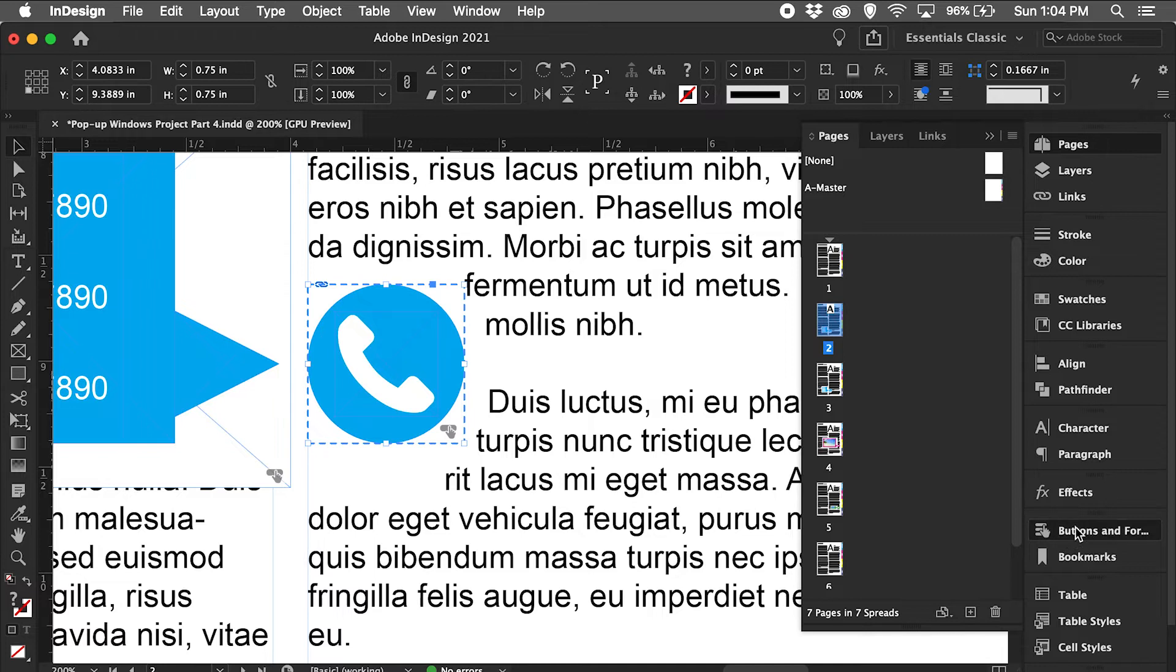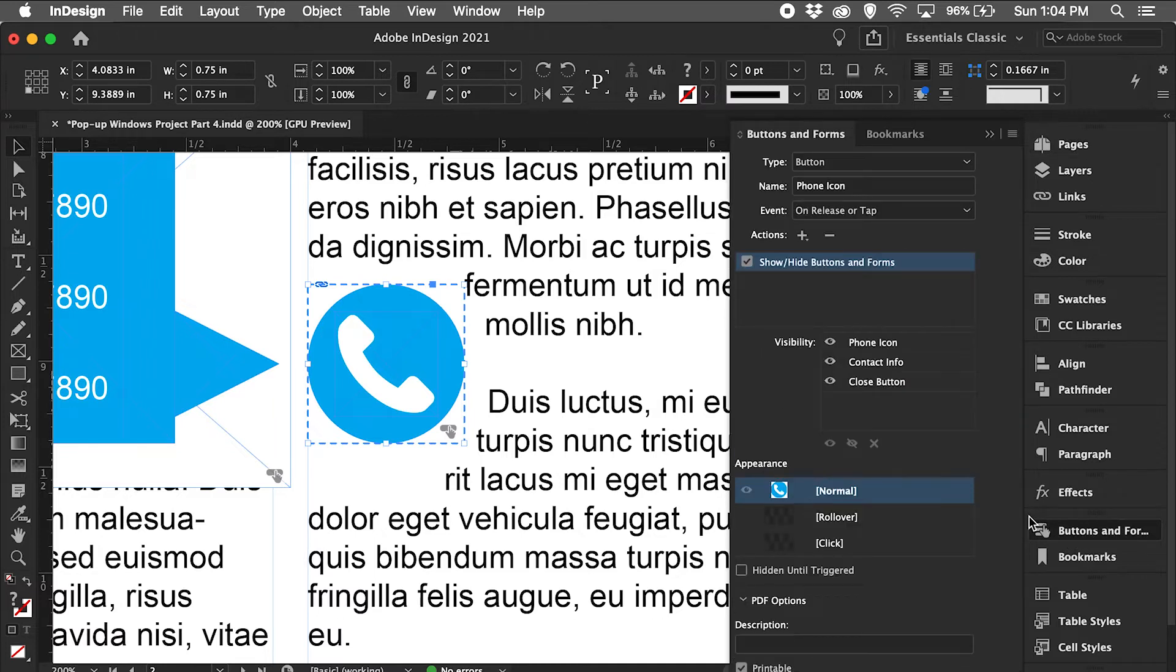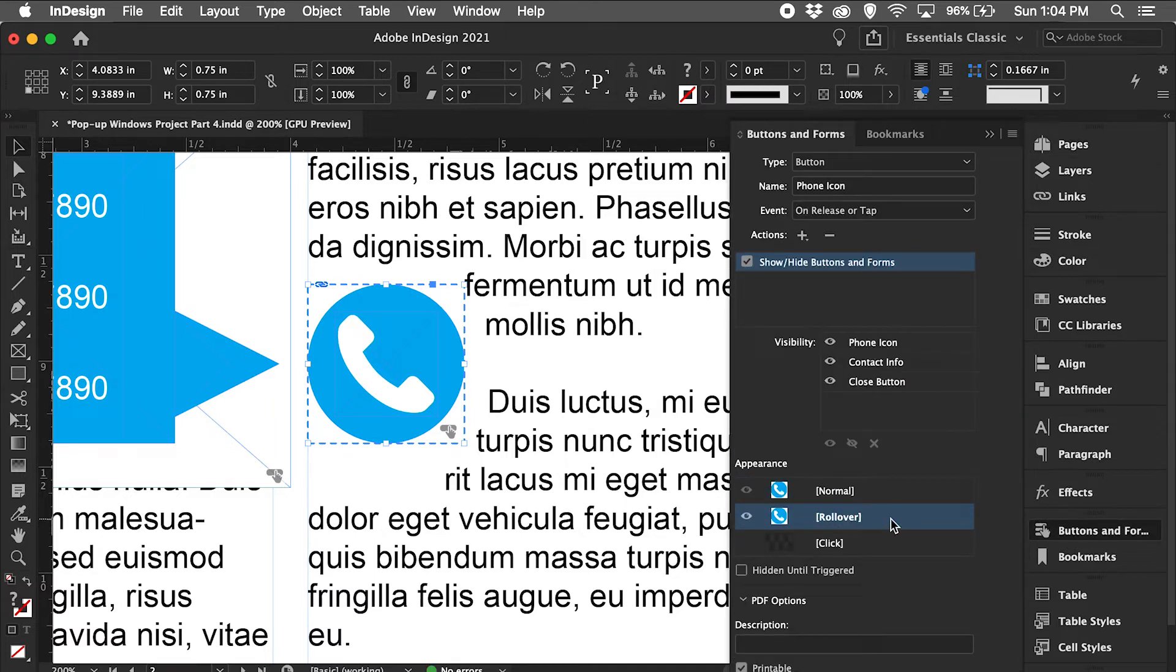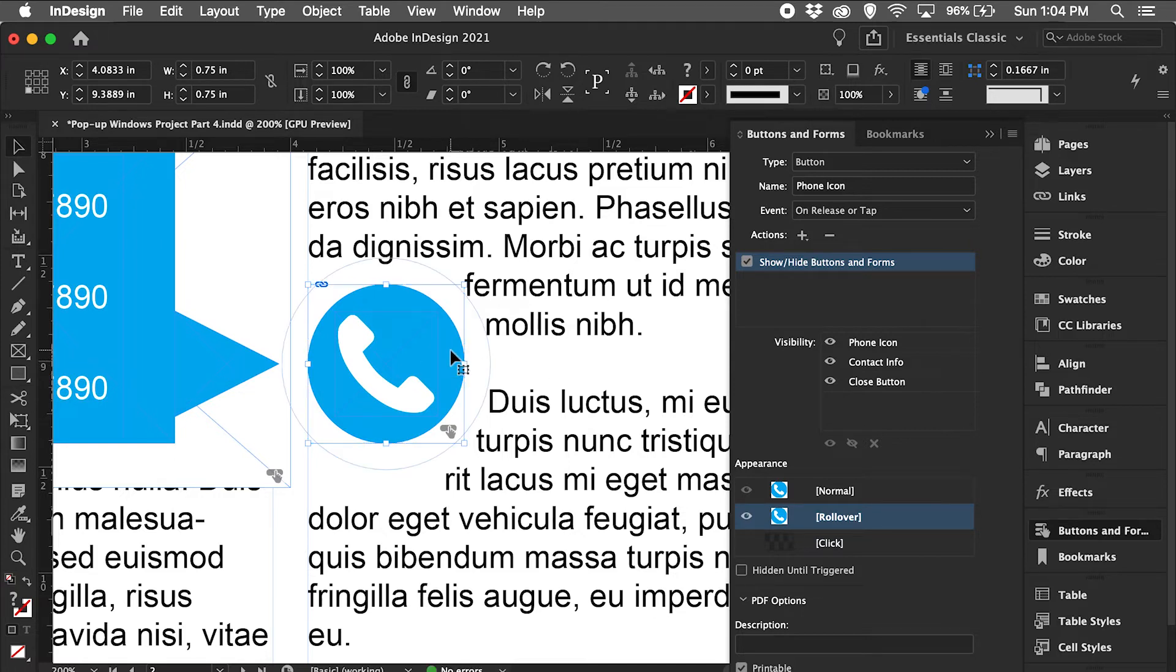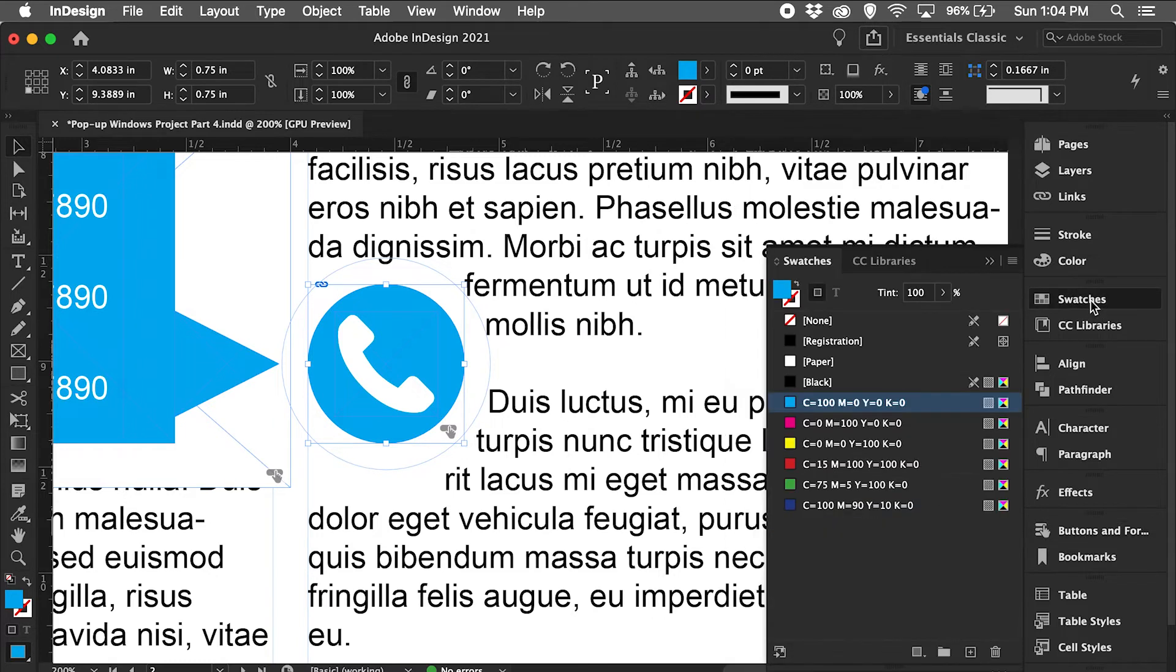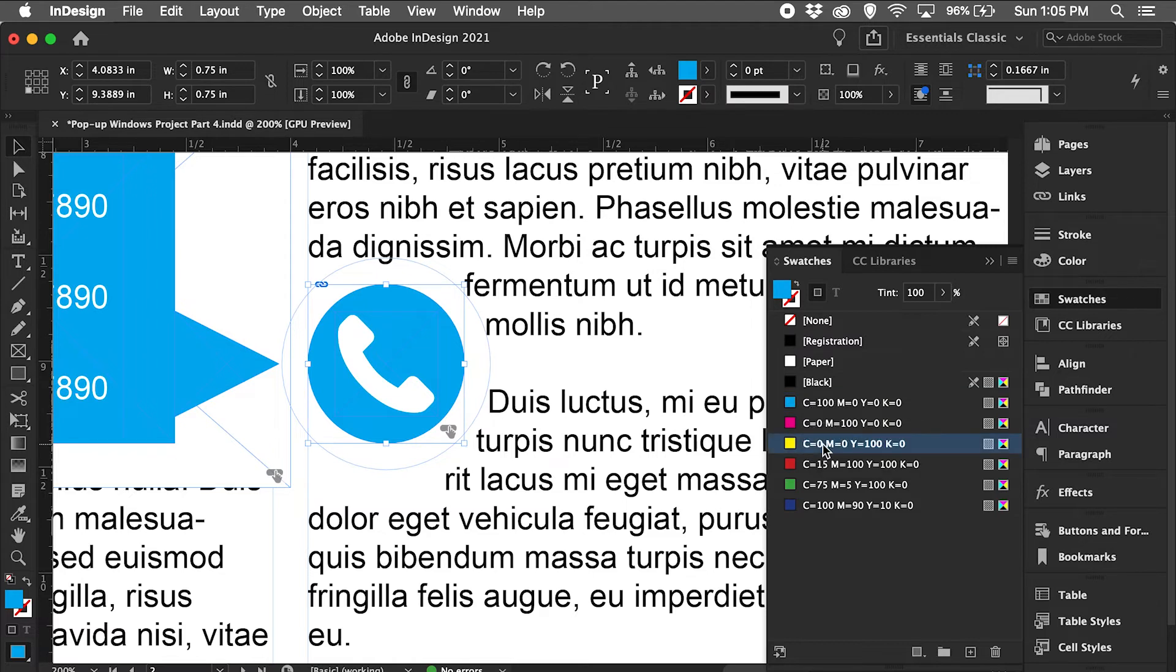Go back to buttons and forms, turn on the rollover, and with the rollover selected I'm going to double click this circle or the shape area. Go back to my swatches and I'm going to switch the blue to a yellow for this example.